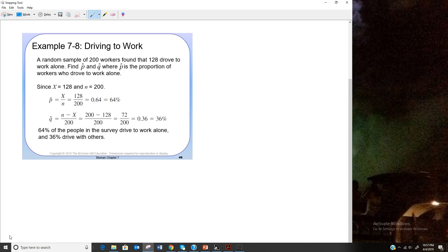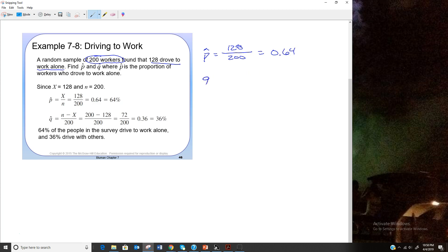A random sample of 200 workers found that 128 of them drove to work alone. So 128 out of 200 is our proportion: p-hat equals 128/200 equals 0.64. Since p-hat is 0.64, q-hat equals 1 minus 0.64 equals 0.36. So 64% of workers drive to work alone and 36% don't.